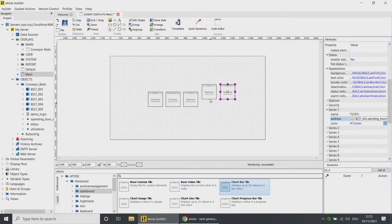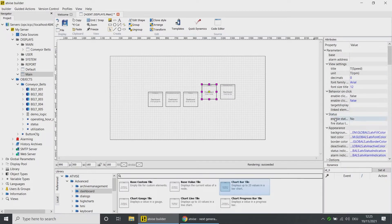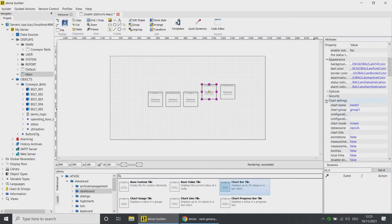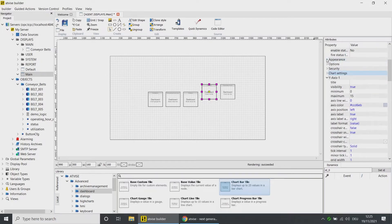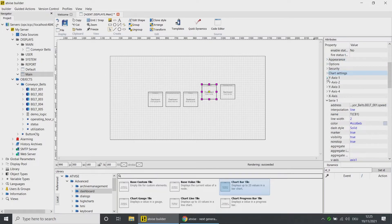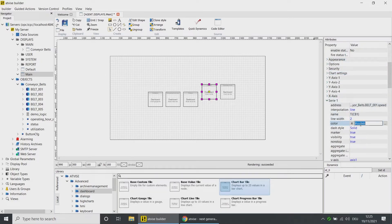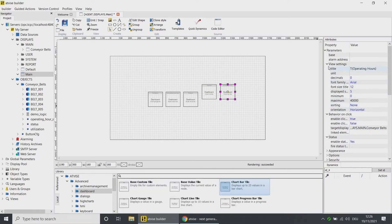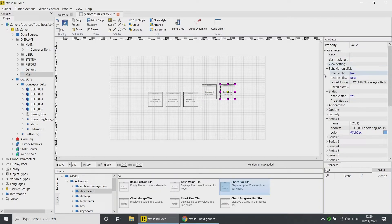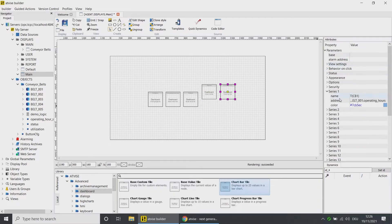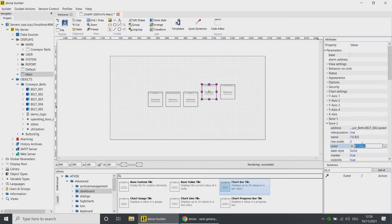To have a better overview, we now copy the color setting of the line chart. Click on the line chart tile and select the color of the first series. Copy the color code by pressing Ctrl+C and paste it in the first series of the bar tile. Repeat this for all five conveyor belt objects.